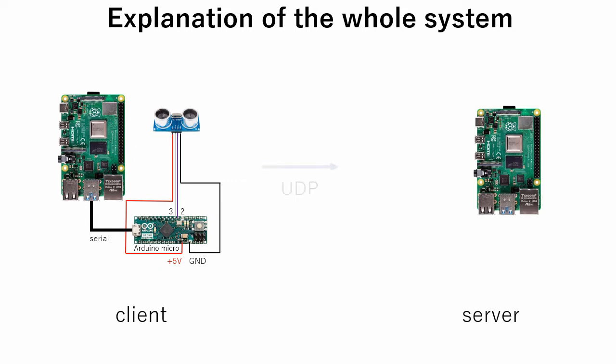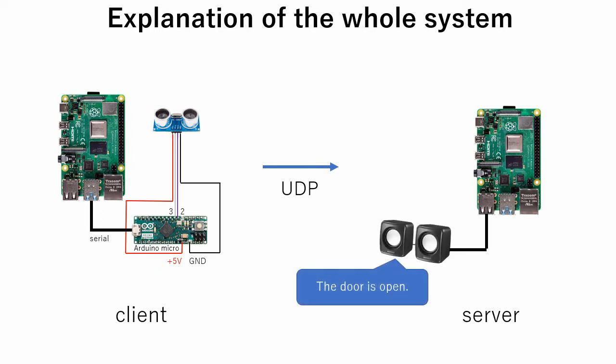To send the data, UDP is used. I will explain what UDP is later. On the server side we just have to connect a USB speaker to Raspberry Pi.